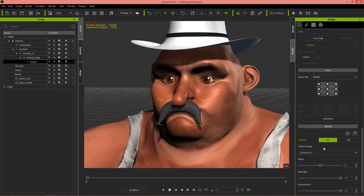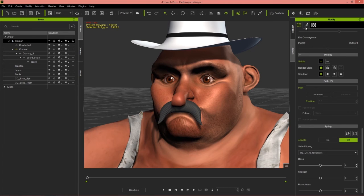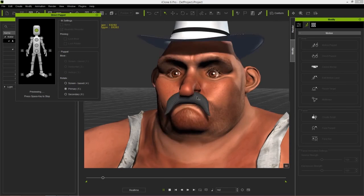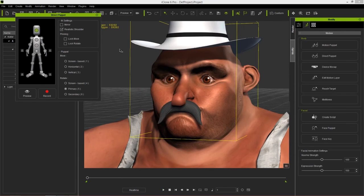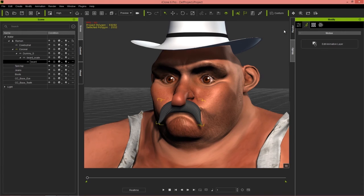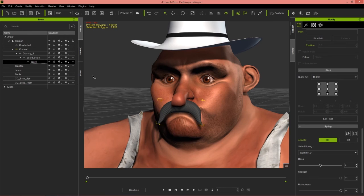Let's go ahead and select on here — select the dummy, select Spring, just use dummy 01. You can modify the values: mass, strength, and bounciness if you want. For our intents and purposes, let's just go ahead and test this one out. Direct Puppet again — you can see the mustache is bouncing around, and that's the result we want. So if you do not activate the spring effects in iClone, you will not be able to translate those spring effects into CrazyTalk 8. You need to make sure you have that active first by going into the hierarchy and selecting Activate in the spring section. Once you've done that, it'll retain that information when you save it.